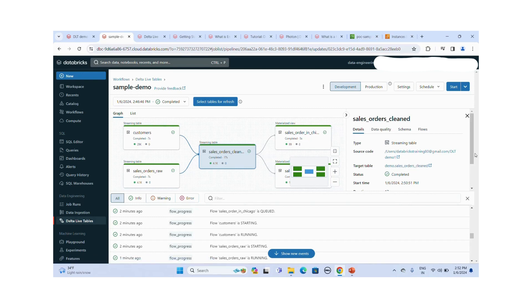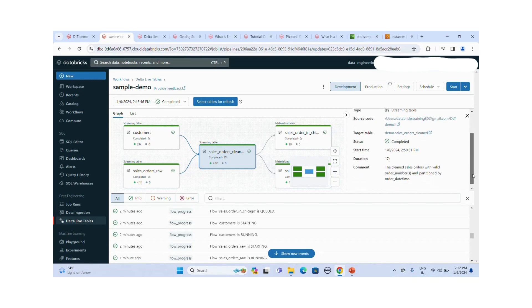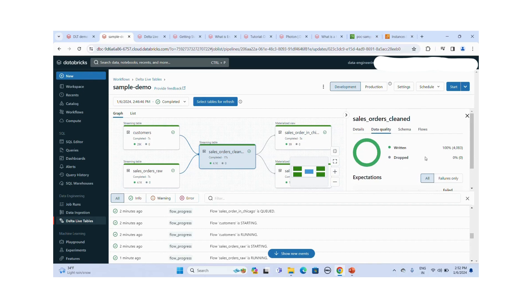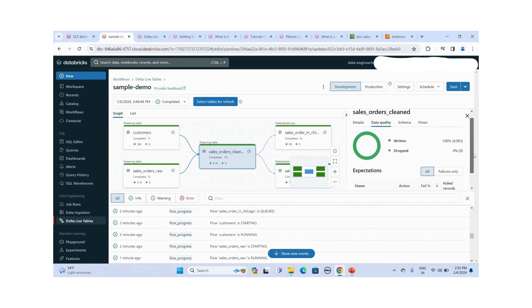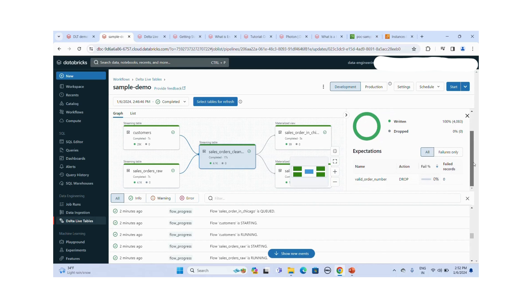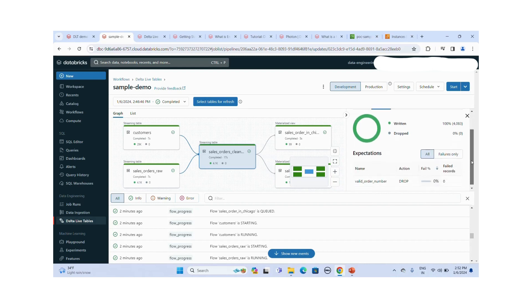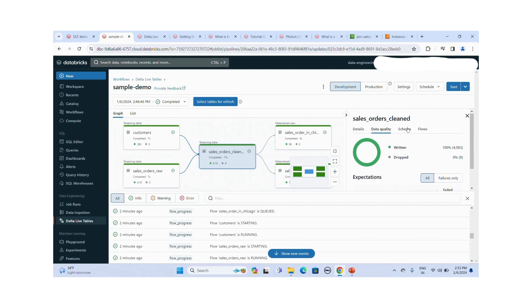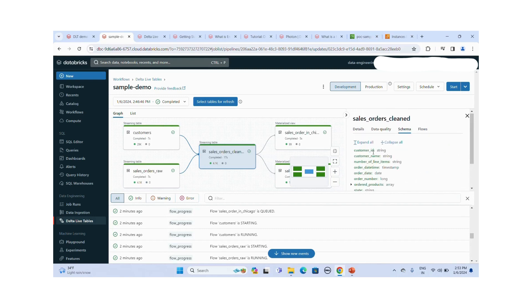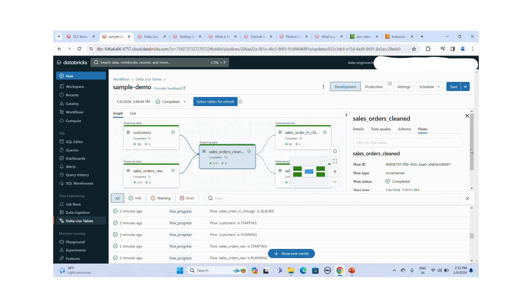The sales order clean table completed successfully with start time, duration, and event details visible. For data quality checks, you can see the expectations — for example, 'valid order number' checks if order number is null, and those records are dropped. Currently there are zero failed records, meaning all records have a valid order number. The schema lists all column names and data types, and the flows section shows flow ID, flow type as incremental, and completion status. Thanks for watching this video.